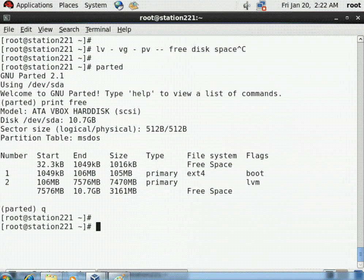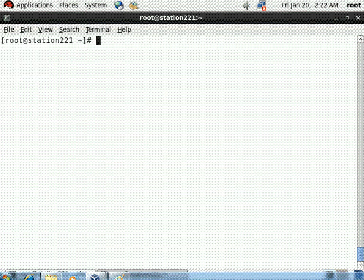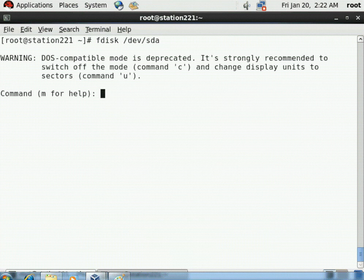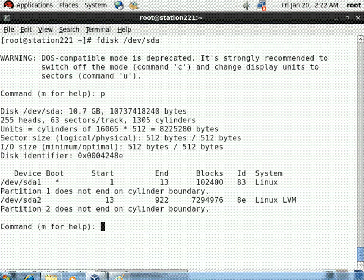Quit from the parted tool. Now to create the PV, we first need to create a partition. We use the fdisk command: fdisk /dev/sda - there is one hard disk called /dev/sda on which we will create a partition. Enter into the fdisk command and press p to print the existing partition layout.